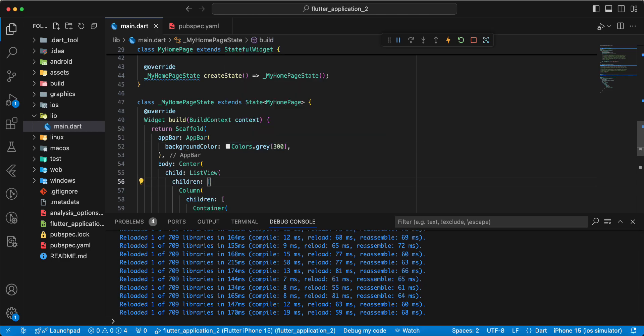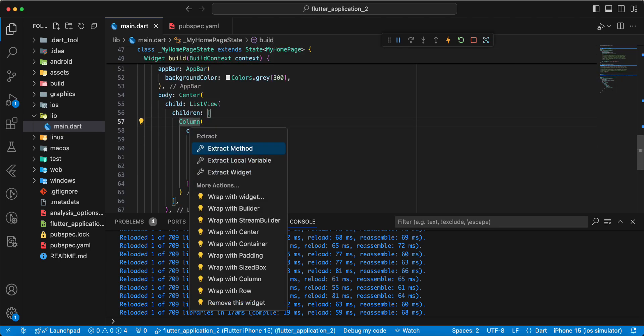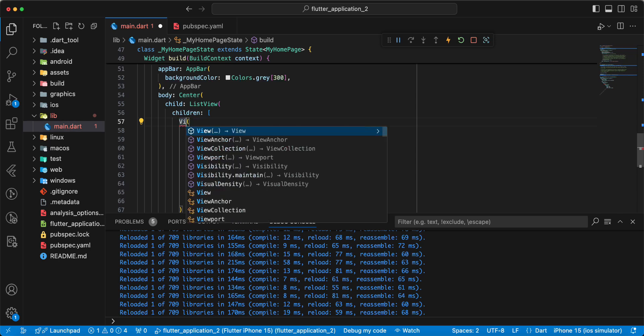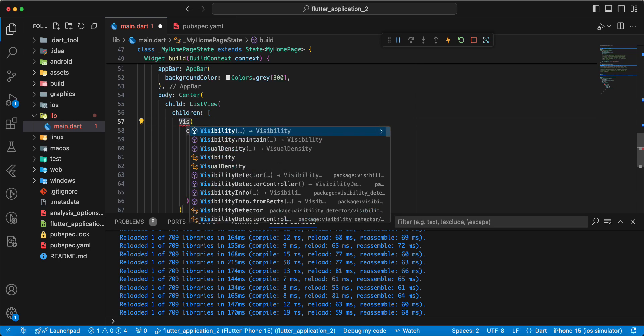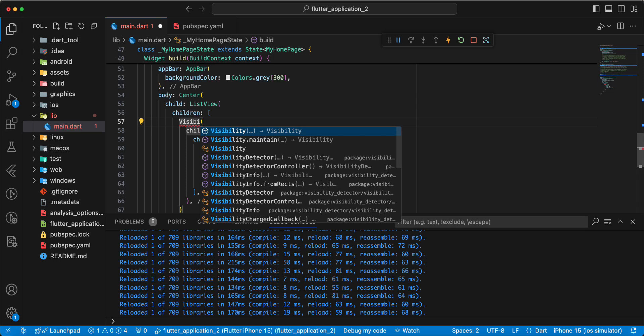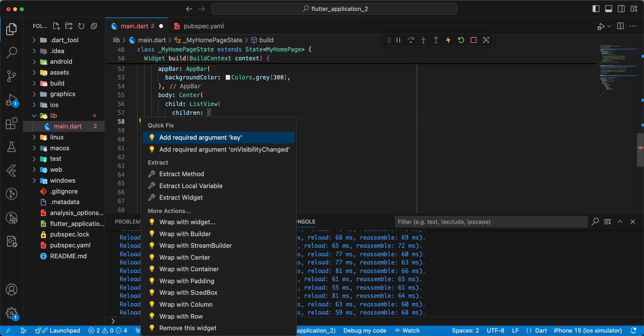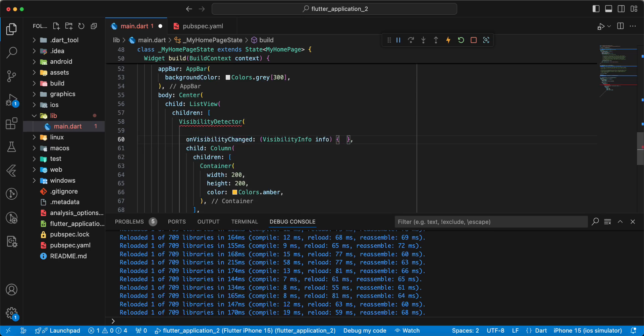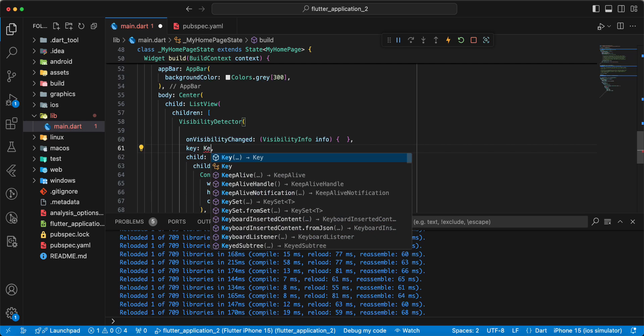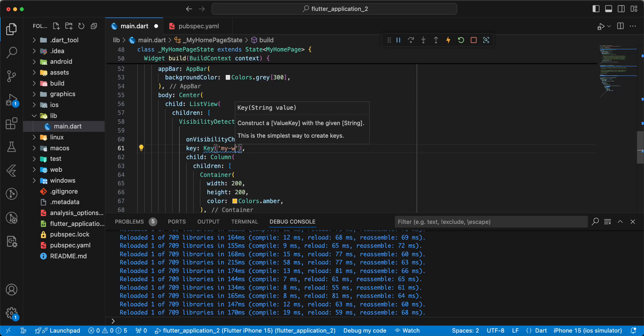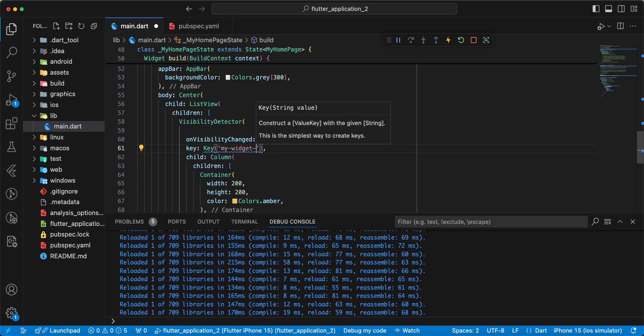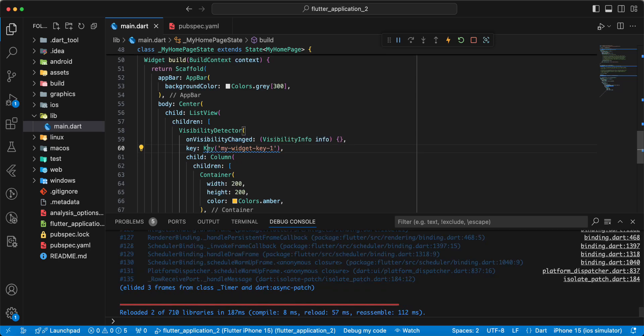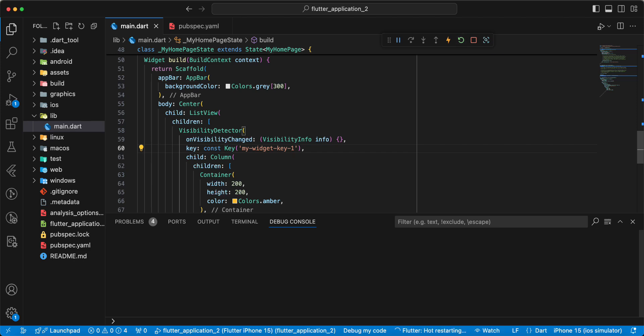Then we add widget VisibilityDetector. Add parameter onVisibilityChanged, and add parameter key. You write key, write MyWidgetKey1. Add const.